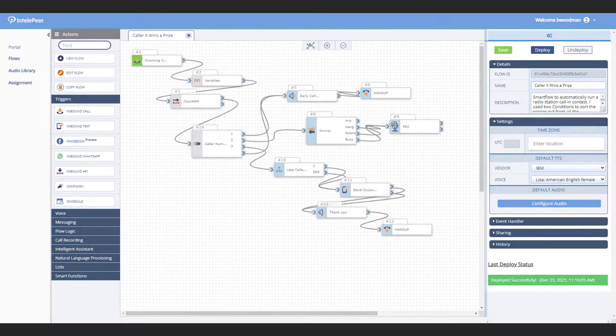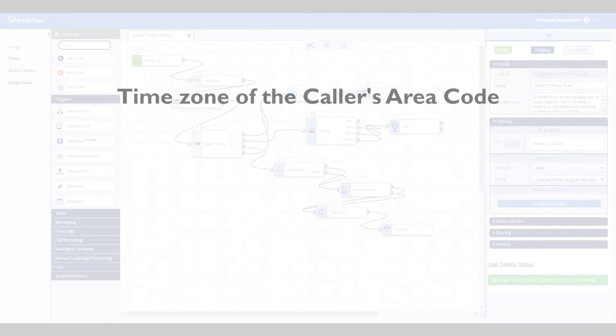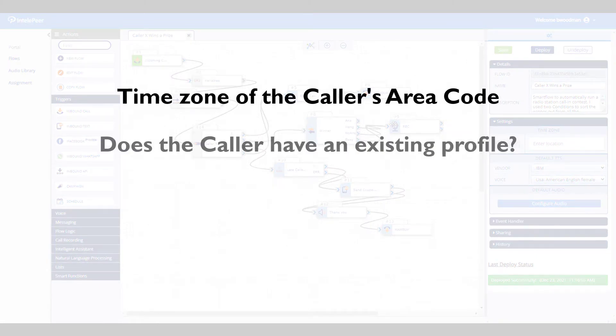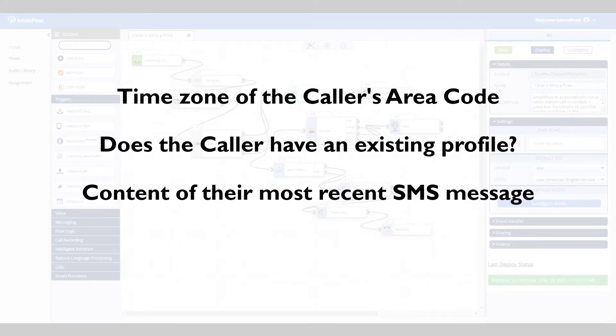Example criteria could include the time zone of the caller's area code, whether they have an existing profile in your system, or the contents of their most recent SMS message.